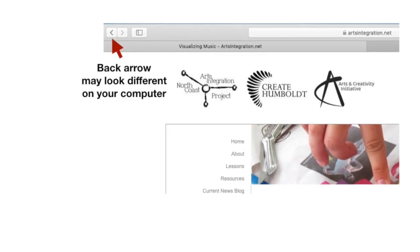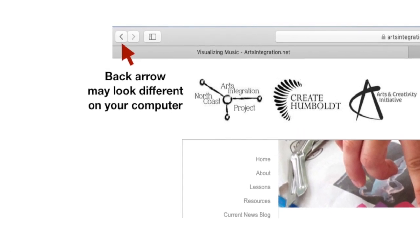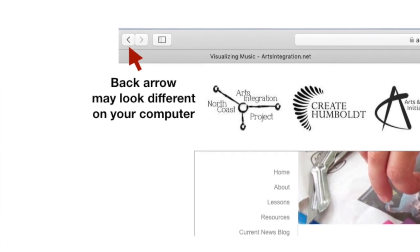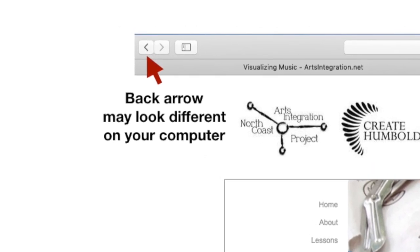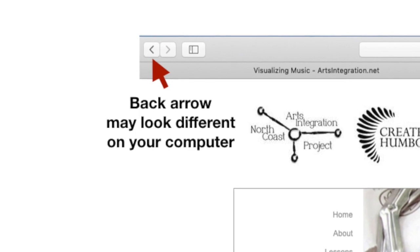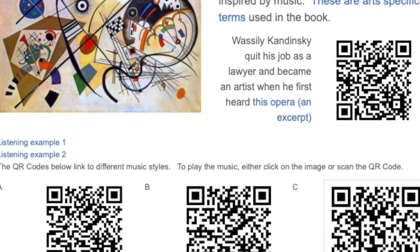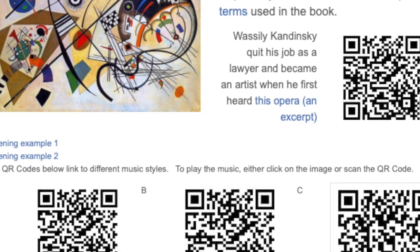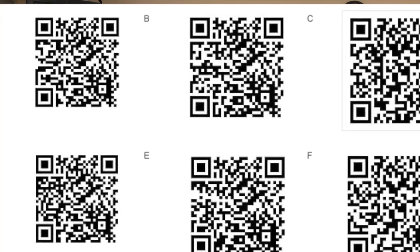We don't have time to listen to the whole selection. Move to section B and listen to music B. This is important: do not close this tab. Use the back arrow. Watch my cursor — come up here, find the back arrow and go back. It'll bring you back to this screen. If you close that window, you have to go through artsintegration.net, lessons, visualizing music, music, all over again. So use the back arrow, then select B.